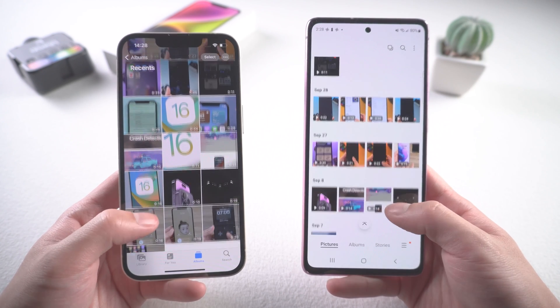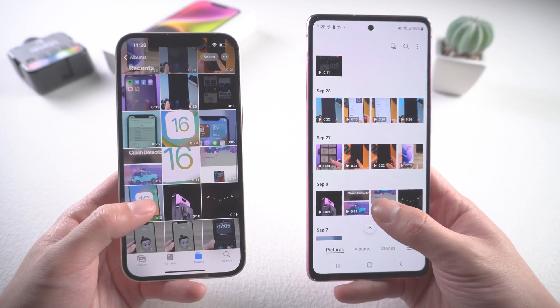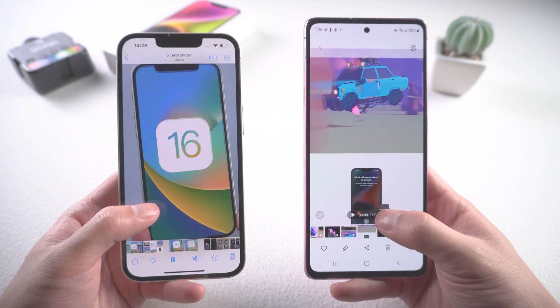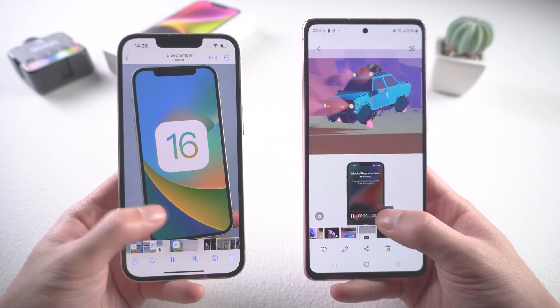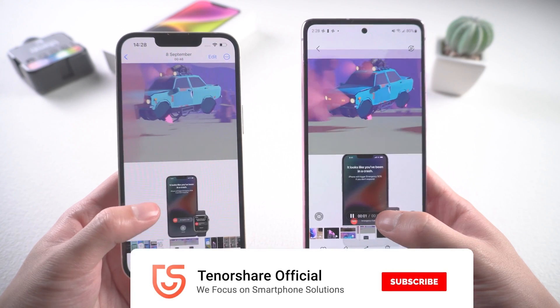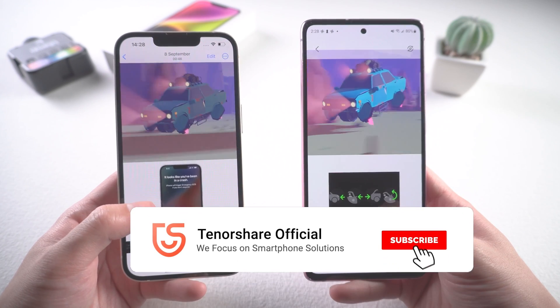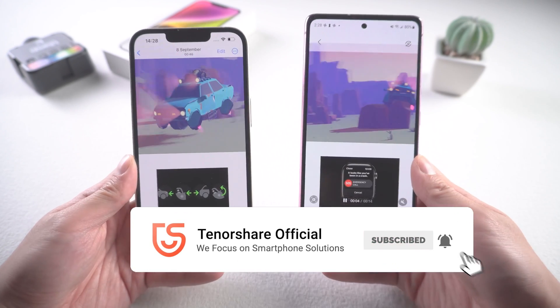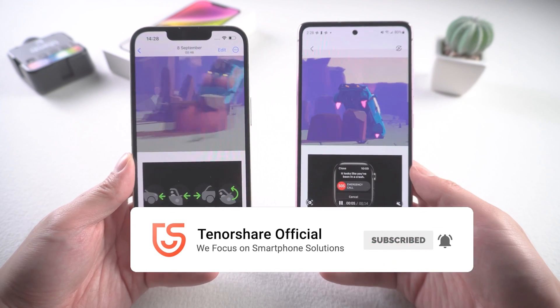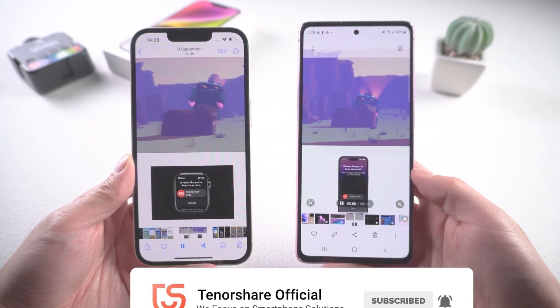That's today's tutorial — hope you liked it! Don't forget to give us a thumbs up if you succeed with one of the methods. If you like this video, subscribe and stay tuned for our next videos.